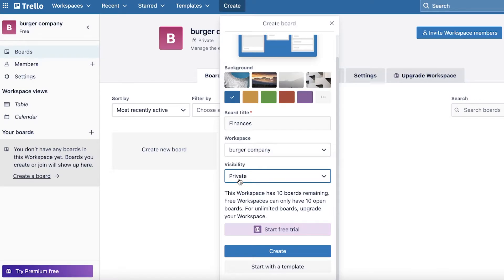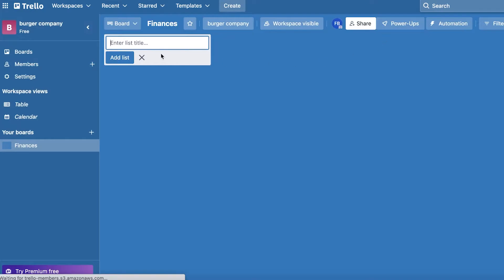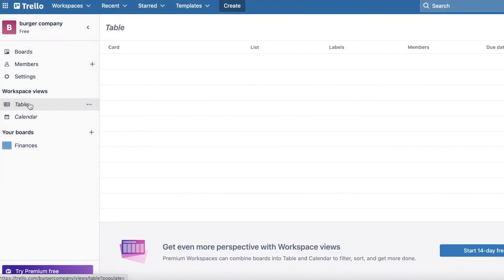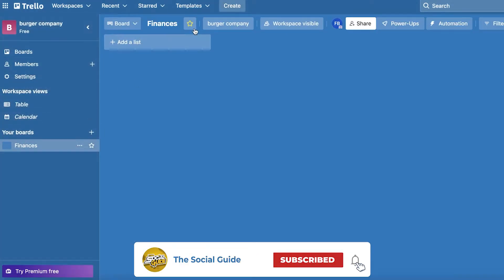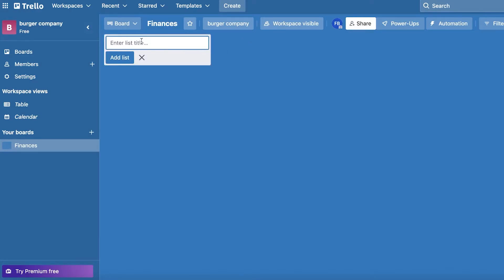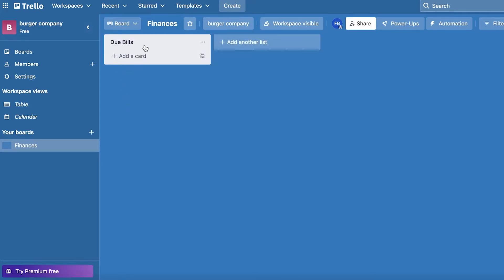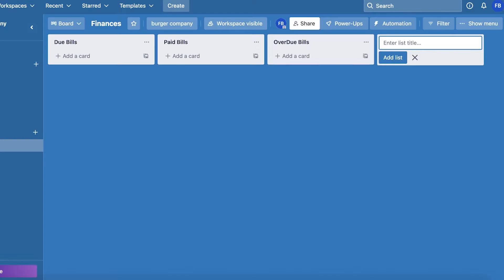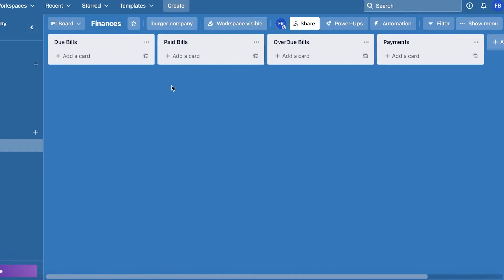This feature enables you to really simplify your entire workspace. I'm just going to make this a public workspace and click on 'Create.' Now you can see I've created a simple empty board. You also have table views and calendar views of the same board. I'm going to begin by adding lists. Let's say we have the list title as 'Due Bills.' Then I can add another list called 'Paid Bills,' and then another list — maybe 'Overdue Bills and Payments.' You can create different lists or categorizations.